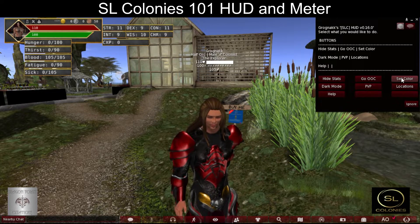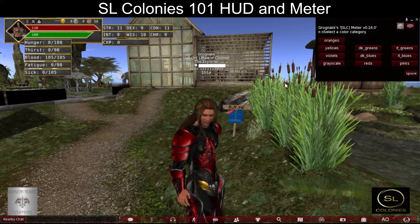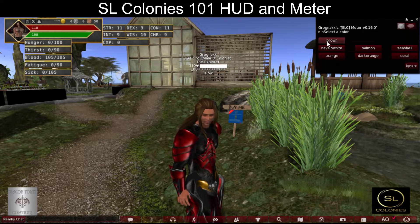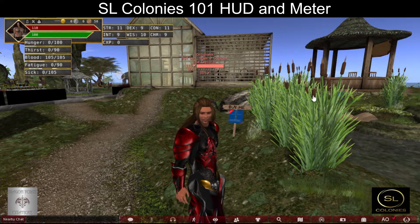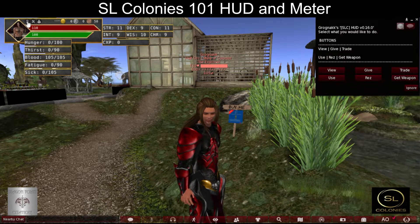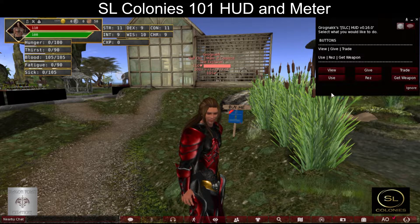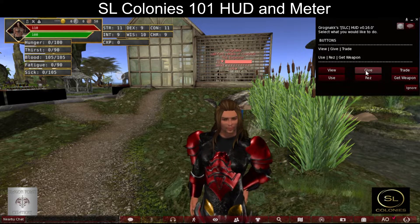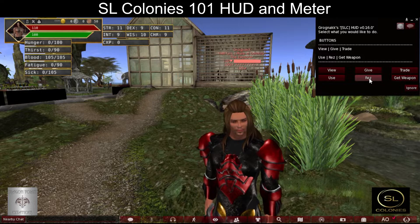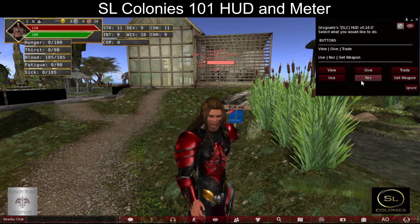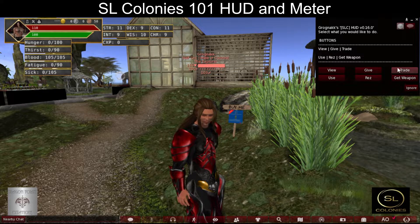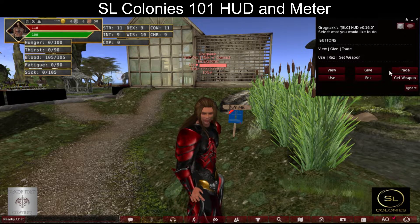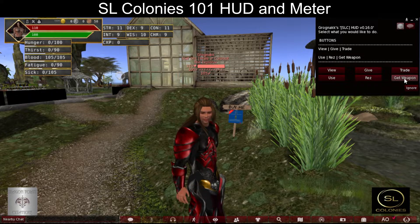We also have color — you can set the color of your meter above your head. The first button to the left is your inventory button. You can view your inventory by going to the web page, use an item from your inventory, give an item to another player, claim a resable item, trade an item with another player, or get a weapon from your inventory.